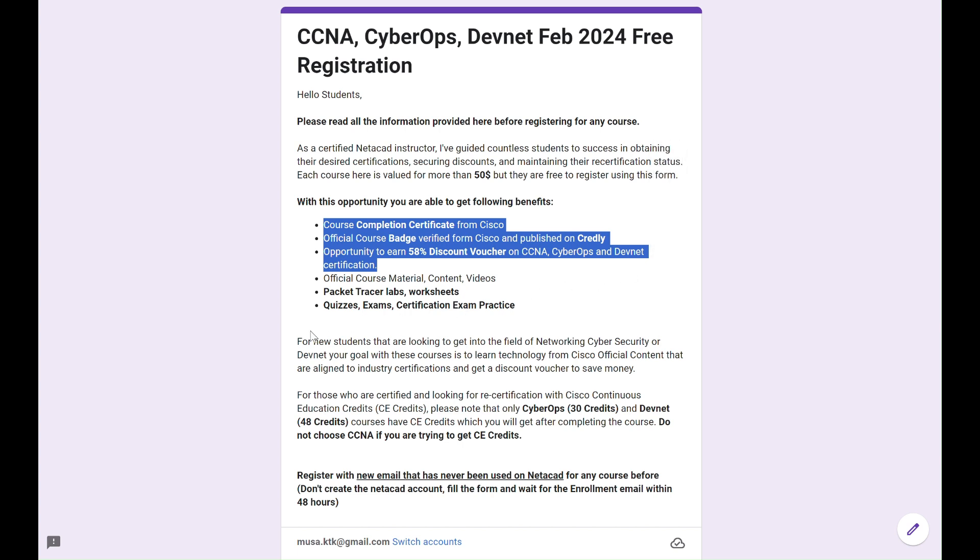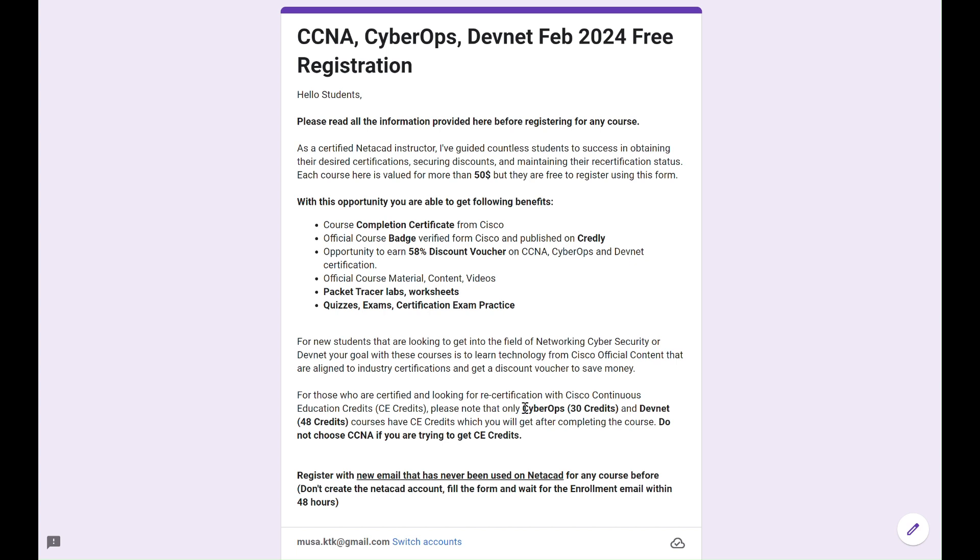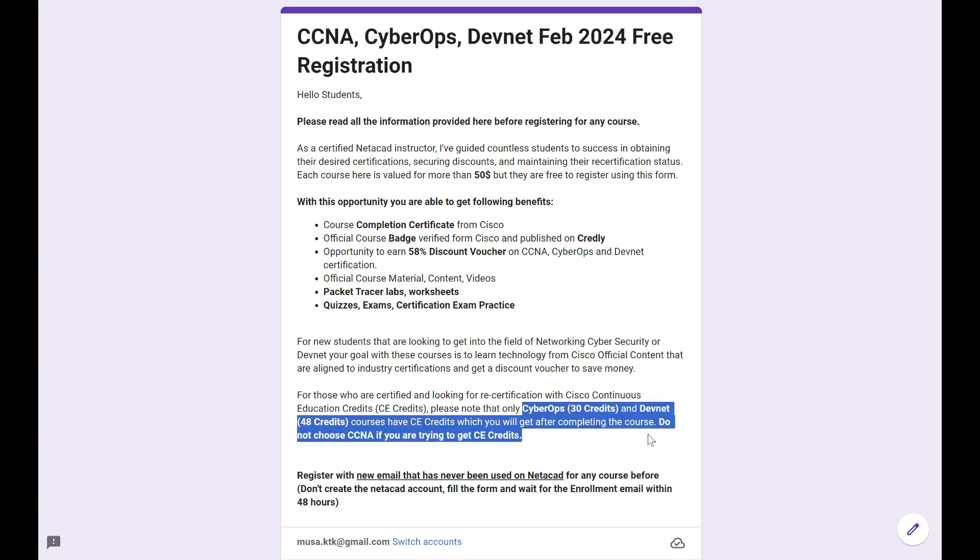Two, you need to recertify your expiring certification status, whether it is CCNA, CCNP, or CCIE. CyberOps can add 30 and DevNet can add up to 48 CE credits towards your recertification credits.